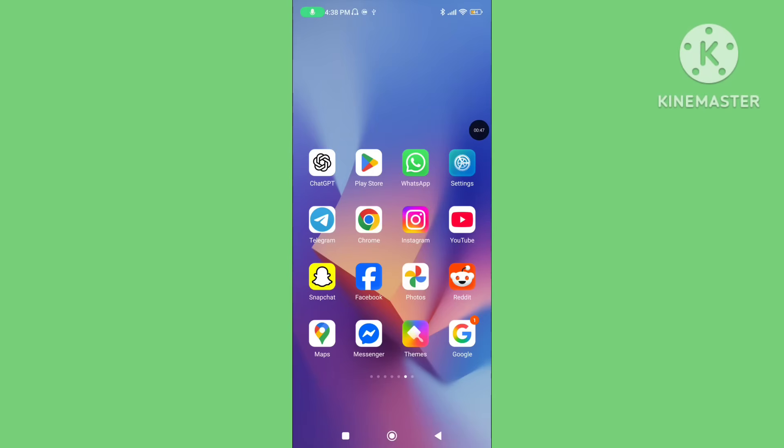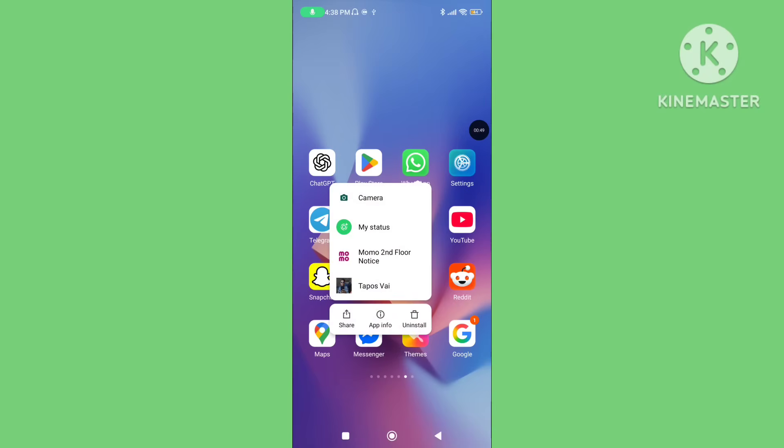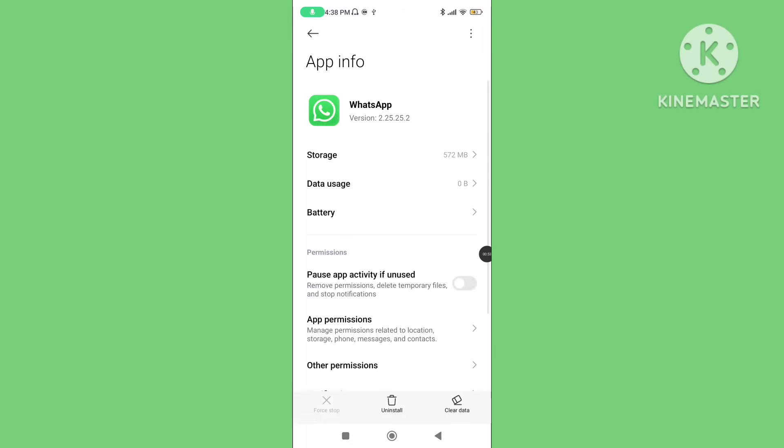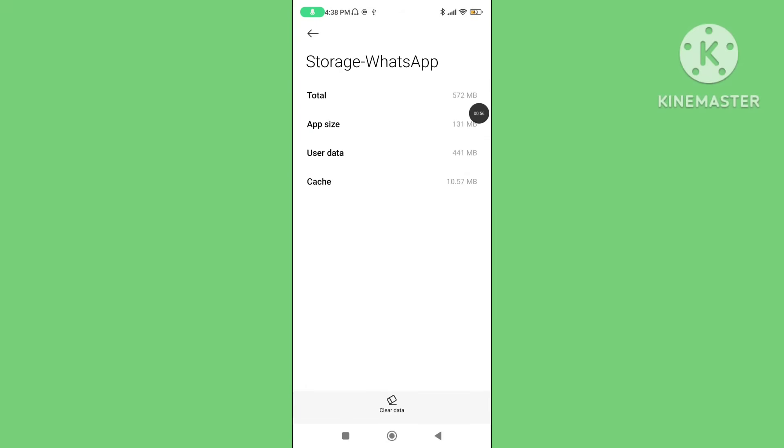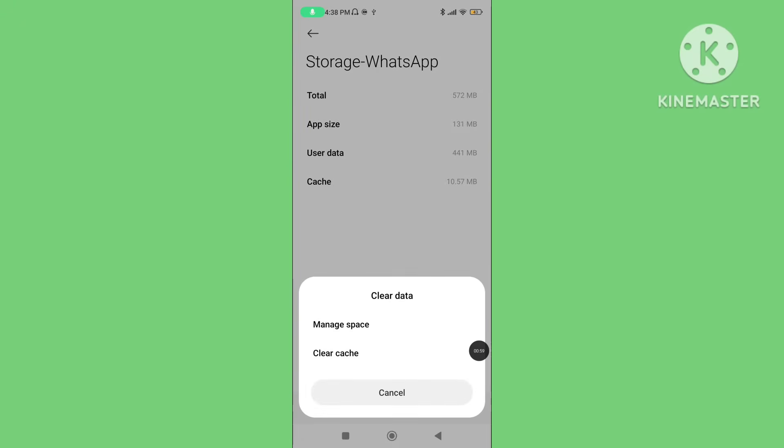Step 1. Long press or long tap on WhatsApp application. Click on app info. Again click on storage. Tap on clear data.